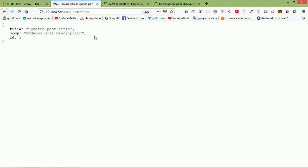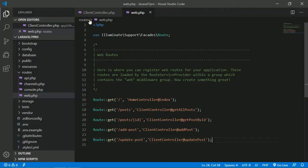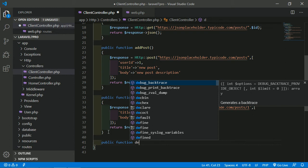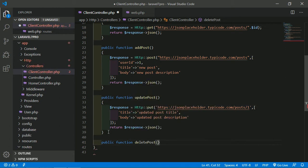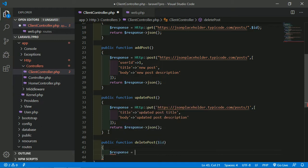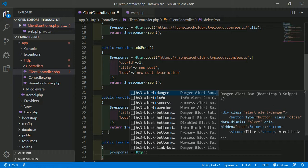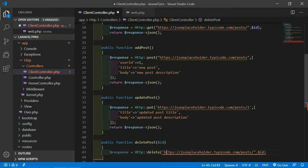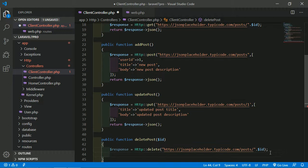Now make a DELETE request. Create another method: 'public function deletePost($id)'. Inside, type '$response = Http::delete()' and pass the posts URL with the ID concatenated. Return the response as JSON: 'return $response->json()'.